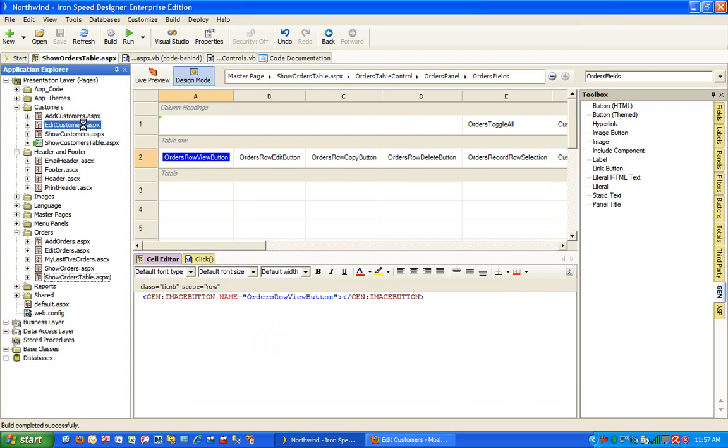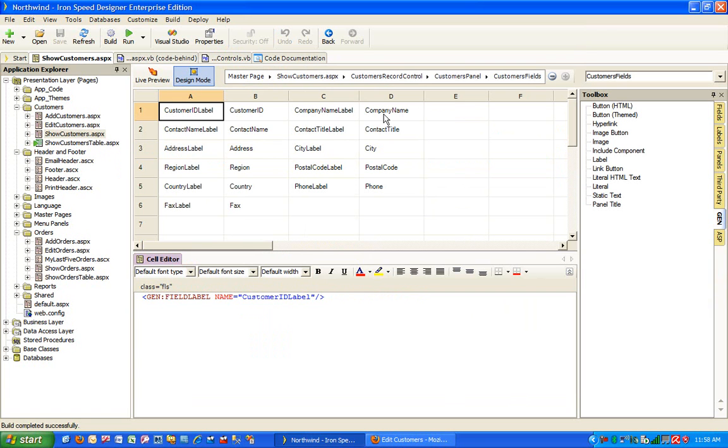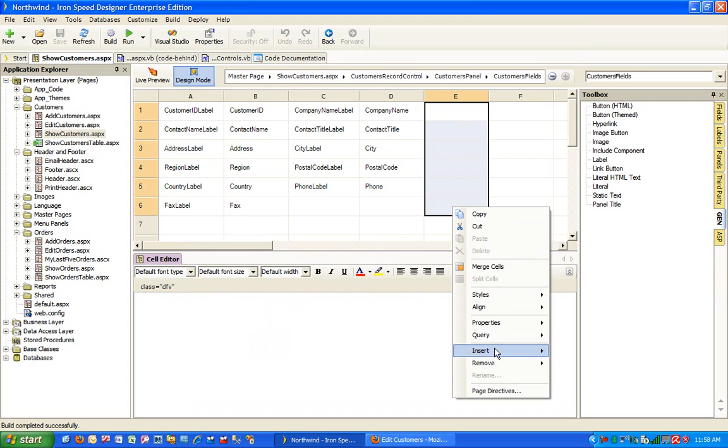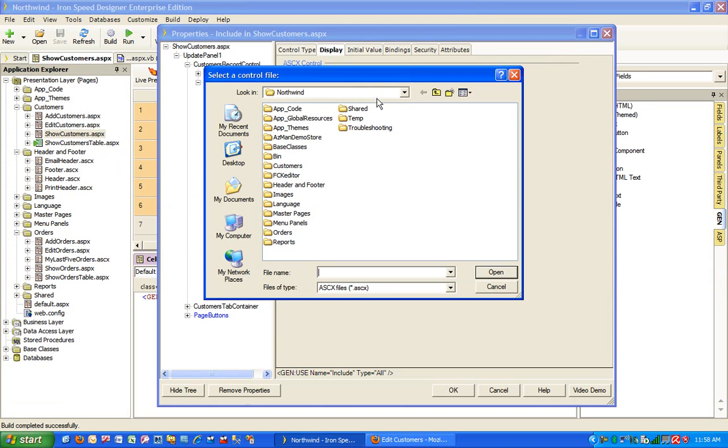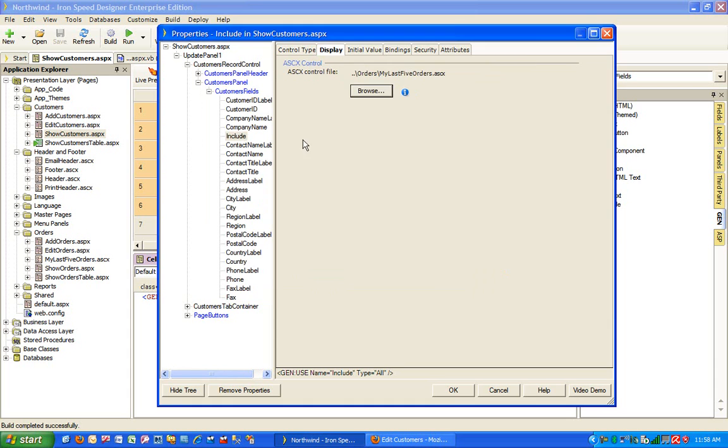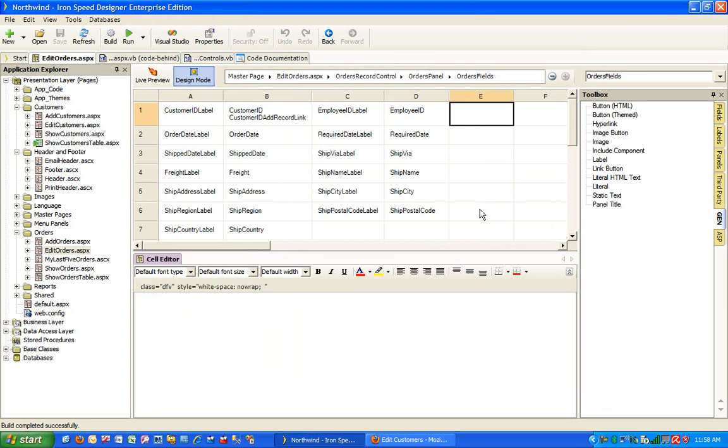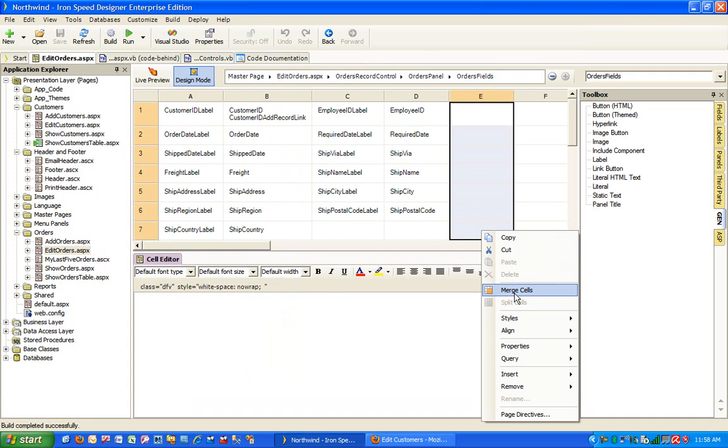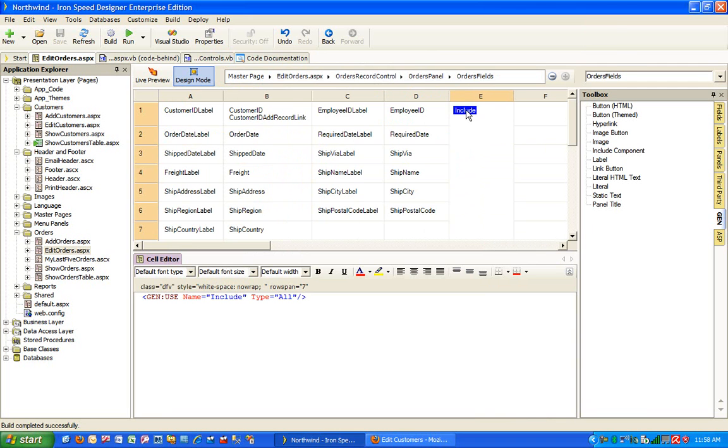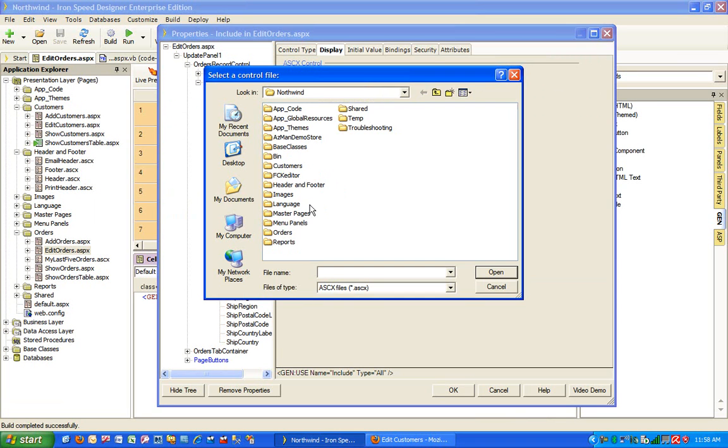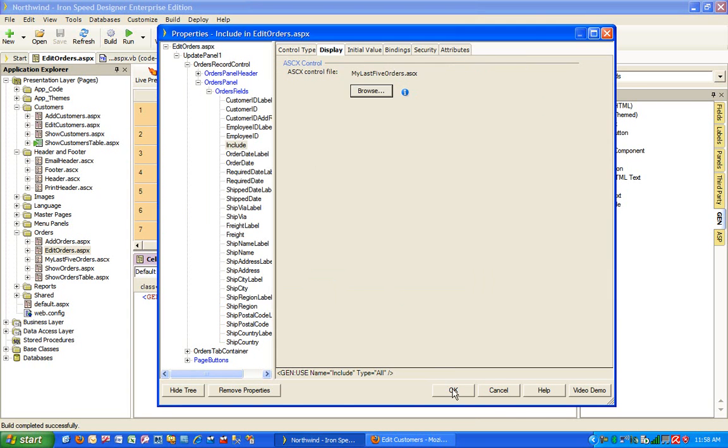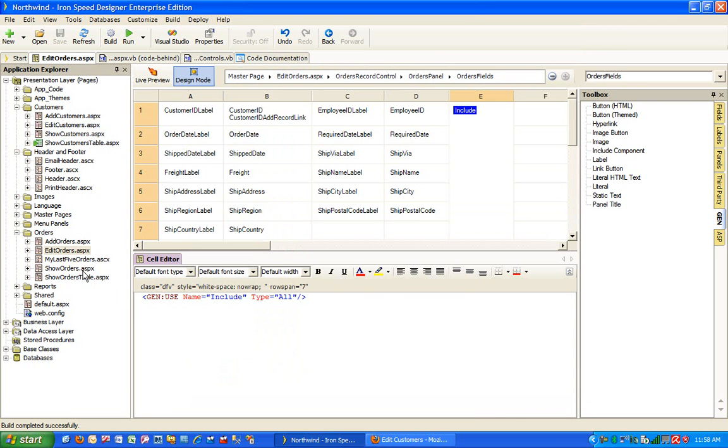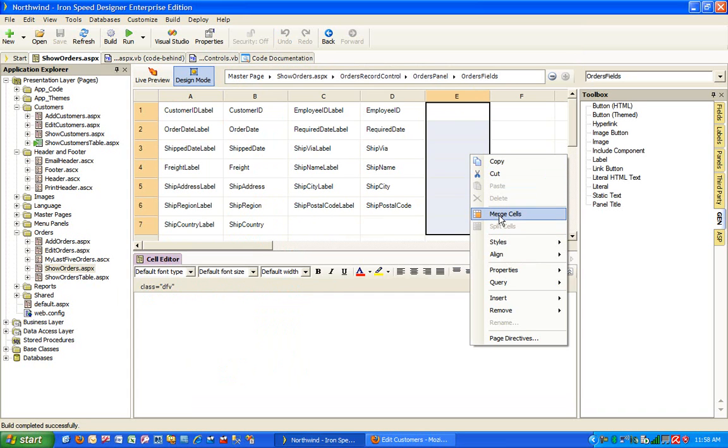We will probably repeat the same thing that we did to include the ASCX control on the edit customer on the other three pages. So on the show customer page, we select the multiple rows, merge the cells, include the component, double click on this component, browse for the ASCX control. And let's go to the edit orders, same thing. Select the rows, merge the cells, bring in the include component from the toolbox, double click on it and browse for the ASCX control. It is important to remember that you must build the ASCX control before you can start consuming it. Otherwise you will not see when you will try to do the browse.